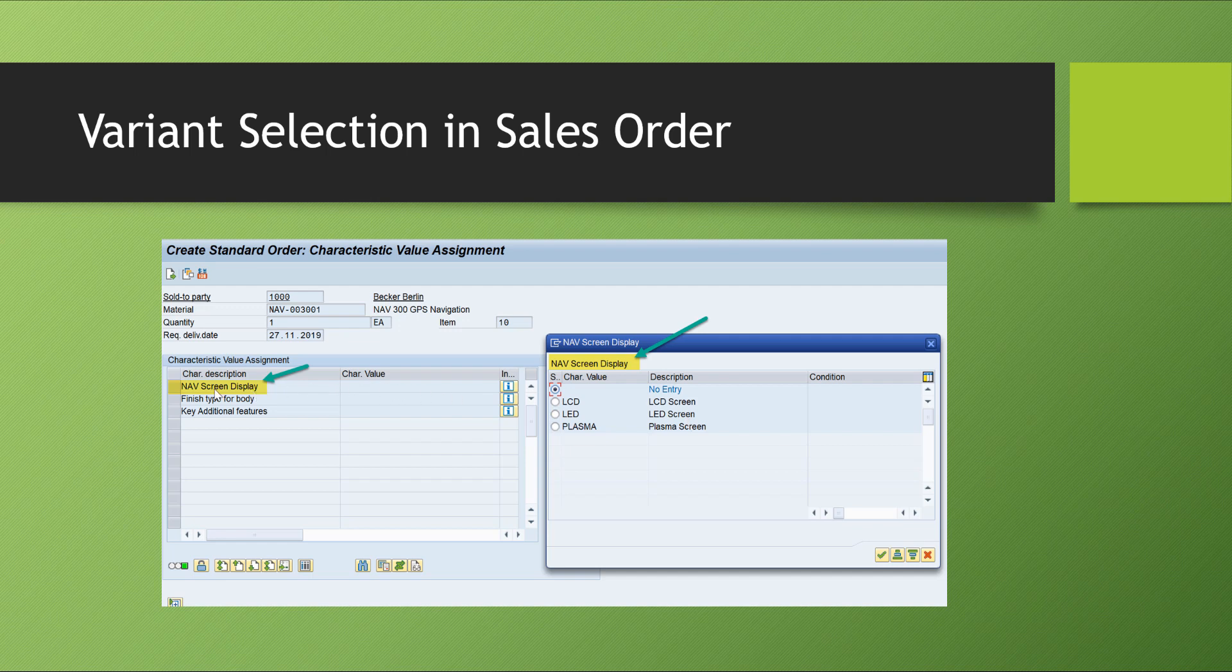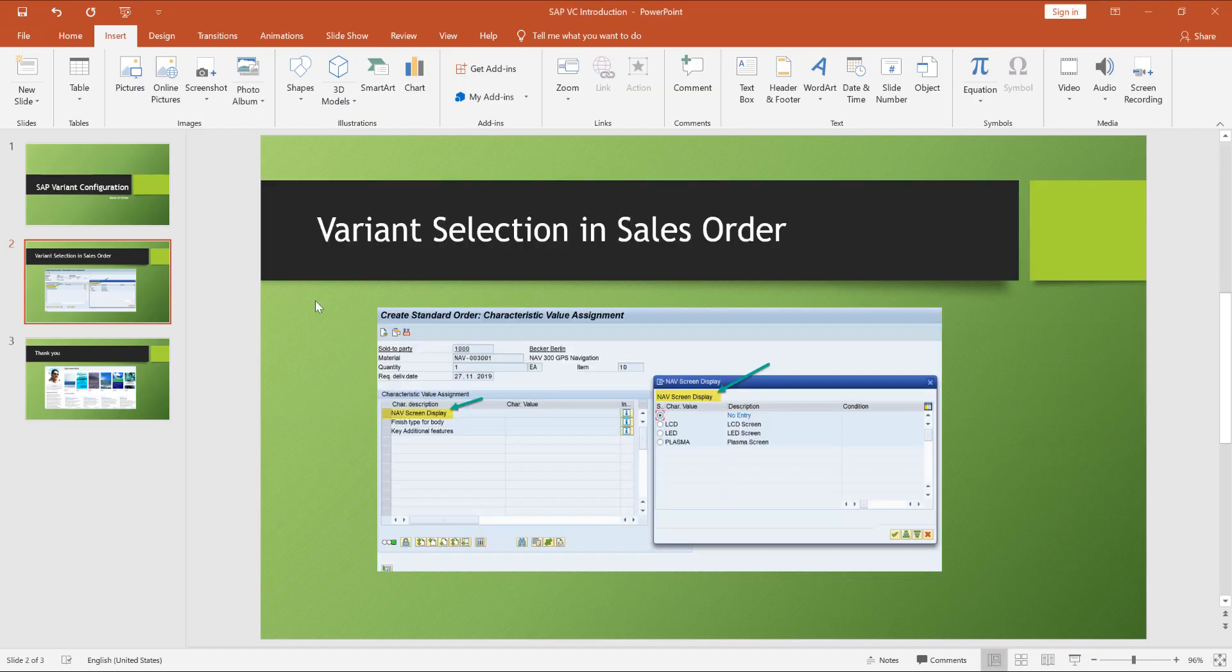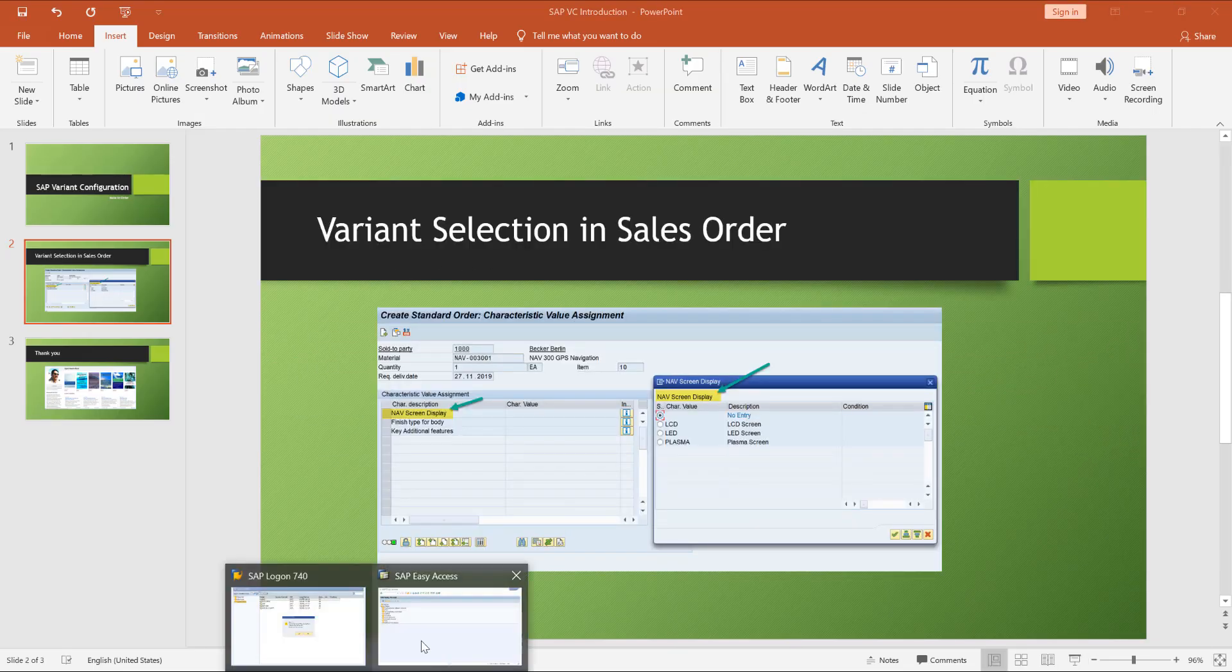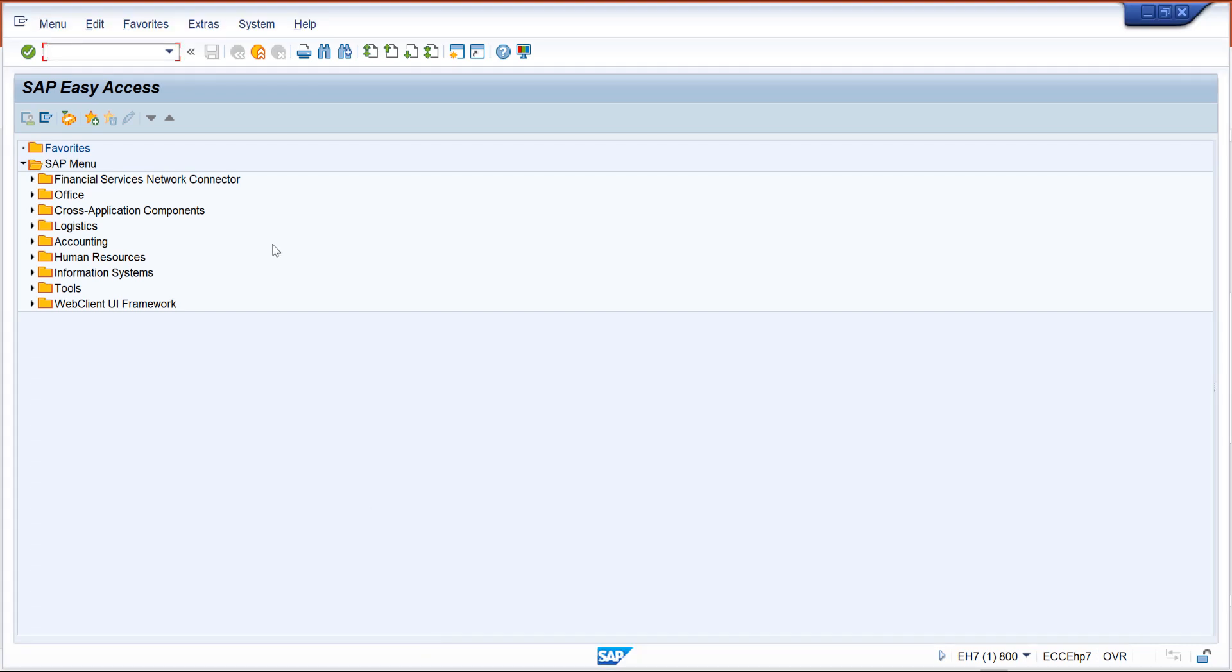In variant configuration there are multiple different types of characteristics that we can select, and in each characteristic there might be different options or different variants. Let's take a look at an example in the system.